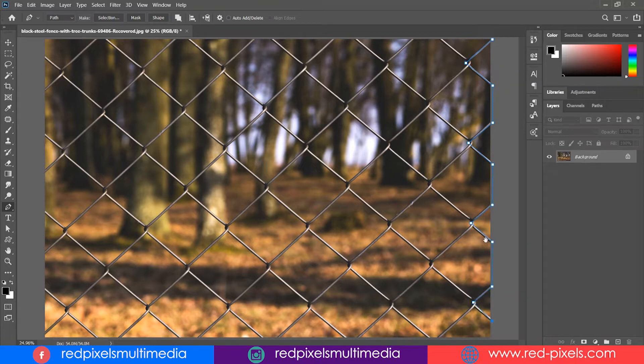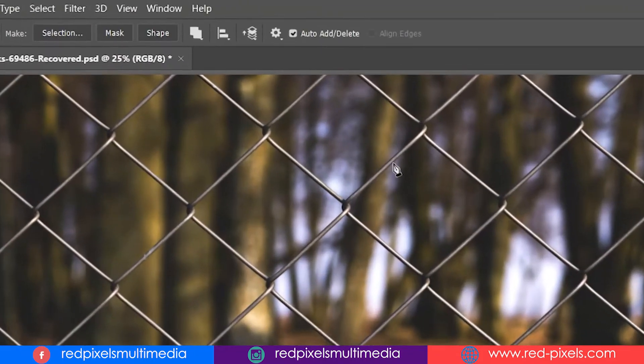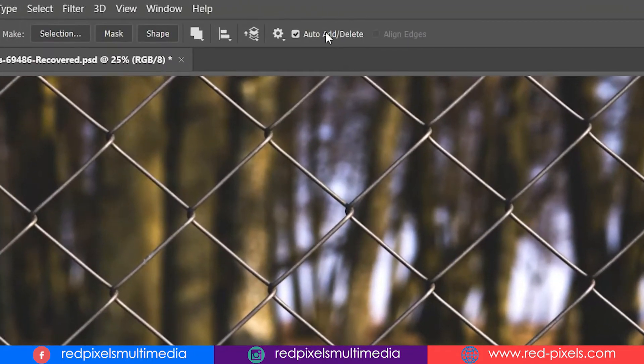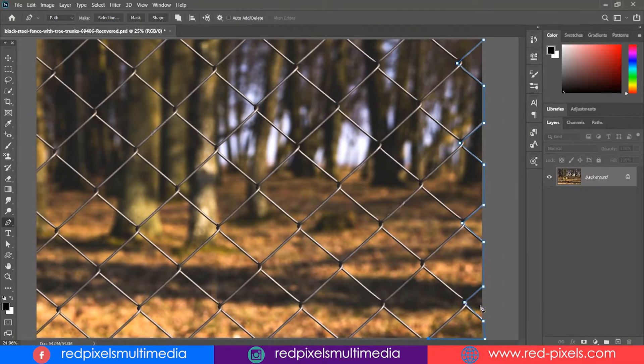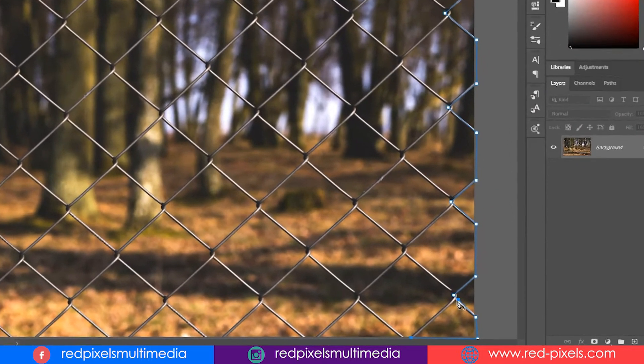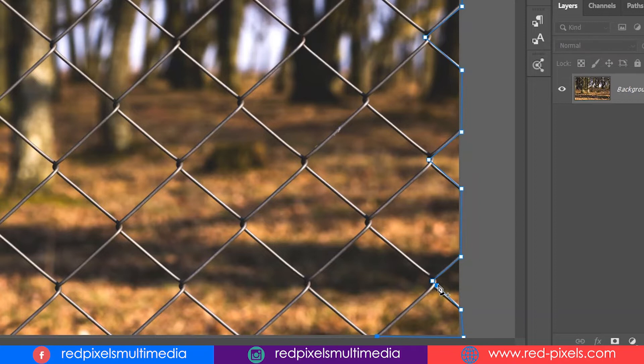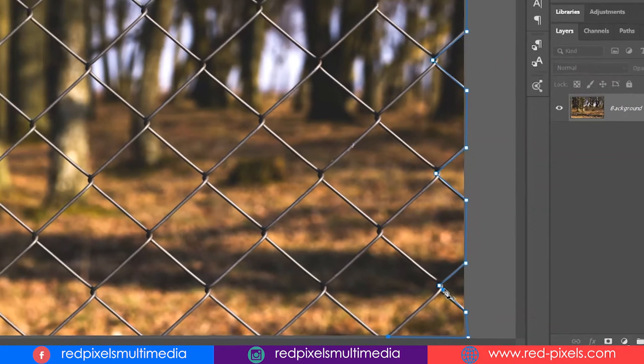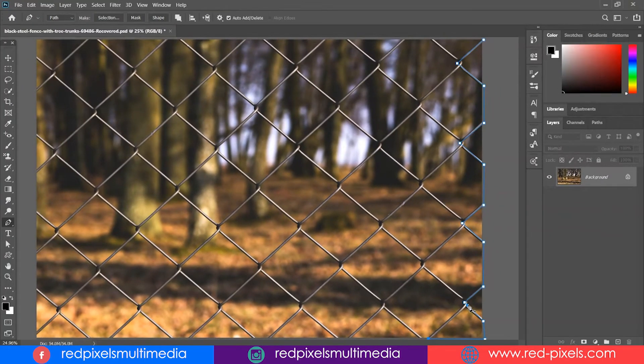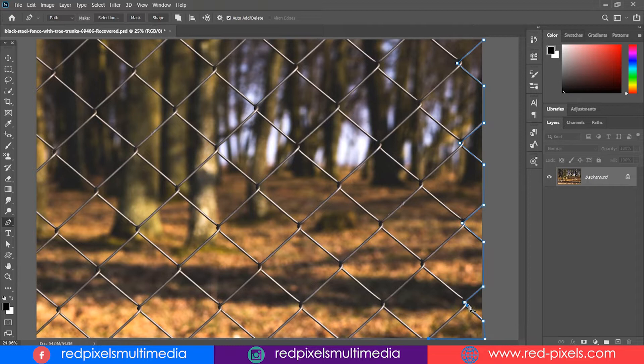Once you click near an old anchor point, be sure to uncheck the auto add/delete option from the tools option panel on the top. If the option is not checked off, the new anchor point just gets added on the previous path section. It's very important to understand.